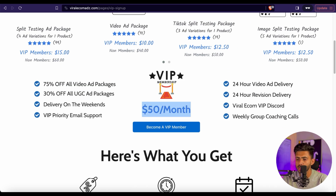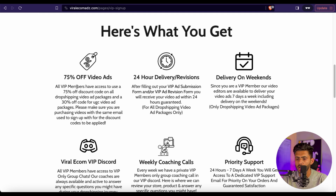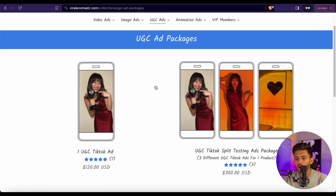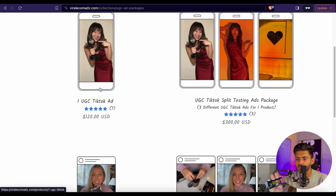So if you know you're going to need a lot of video ads, you must go for this VIP membership because it is going to save you a lot of money. Now let me show you how to actually place an order.